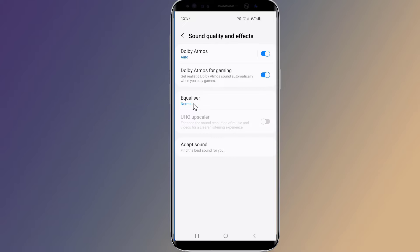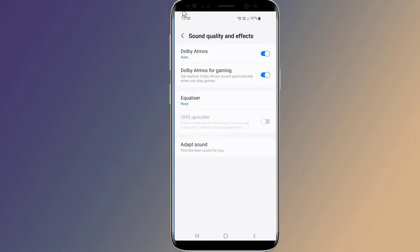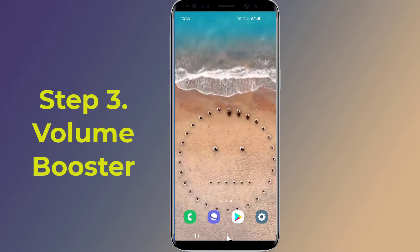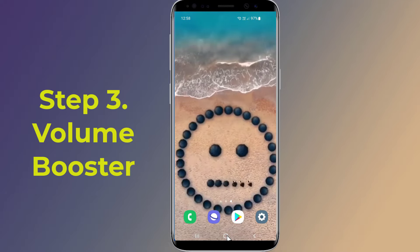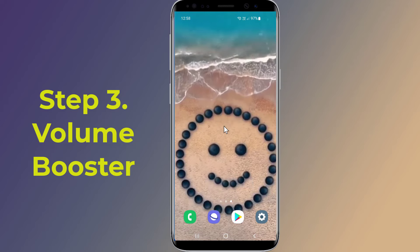Then tap on Equalizer. You will see several sliders that can be used to help improve the quality of your phone's audio.